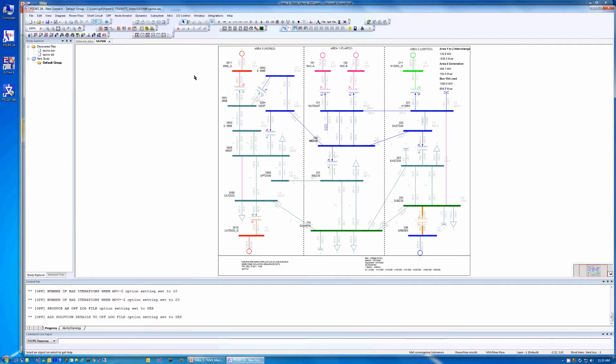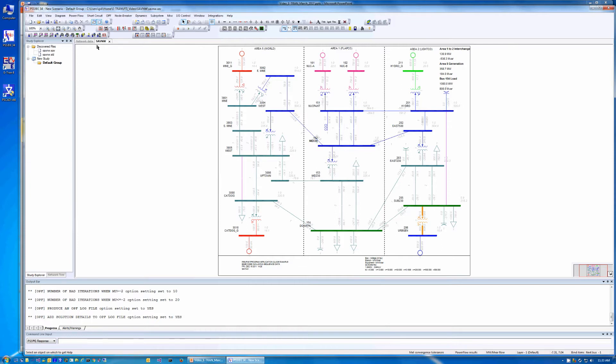Note that PSSE dynamic runs generally use a constant current representation for real power loads and constant admittance for reactive power loads. The load should be converted using CONL before running eTRAN so the PSCAD and PSSE dynamic results will have the same load dynamics.